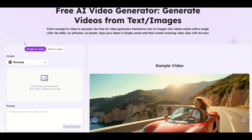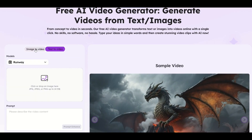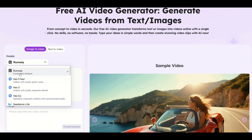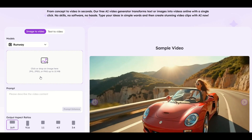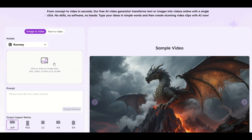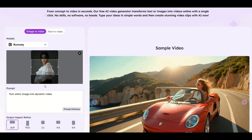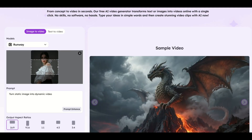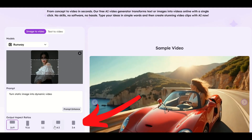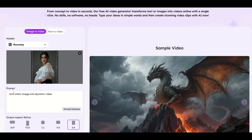Here I'm going to pick either image to video or text to video — I'm going to pick image to video. Your model is like your engine that's running; I'm just going to leave it on Runway. Then I'm going to select my image, click this button, and it's going to allow me to upload a picture from my computer. Now my model is selected, and I'm going to change my output aspect ratio — I'll click three by four and we'll see that it does a pretty good job there.